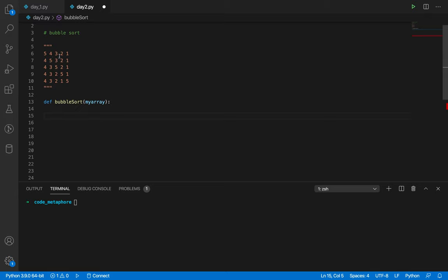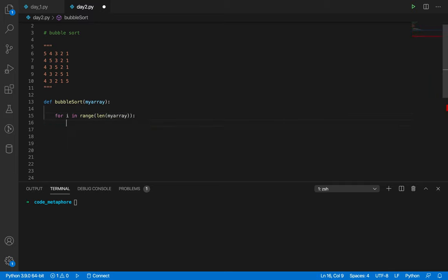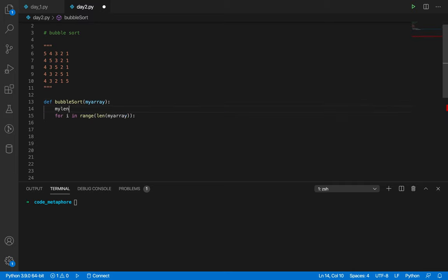The computer doesn't know anything on its own — this logic is the neuron of the person who developed it. I'll take index zero through index four and compare each value to others. For that, I'll use a for loop: 'for I in range(len(my_array))'. Now we have access to all indexes 0, 1, 2, 3. For optimization, I'll store the length: 'array_length = len(my_array)'.